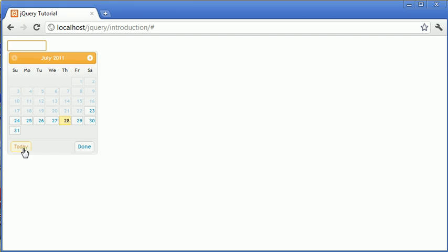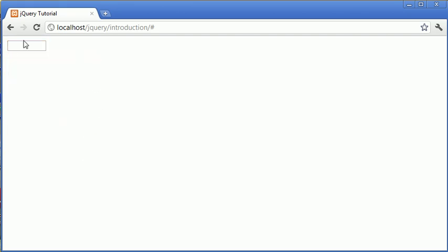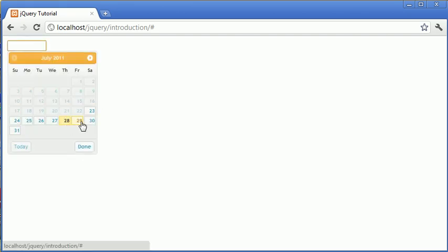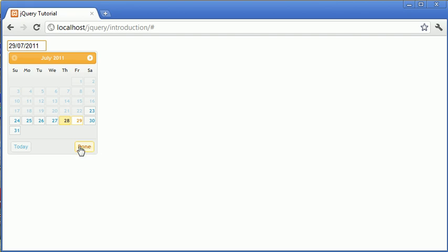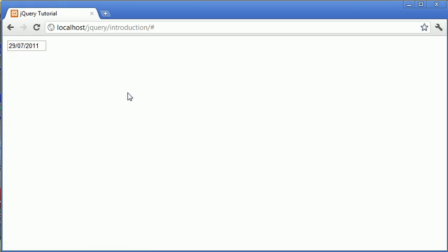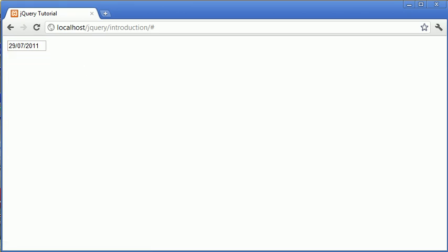And what this will do is this will show a panel at the bottom. So for example, selecting today and done. Now in this case, when we select a particular date, we automatically activate the done function, in essence, and this will automatically close the date picker.